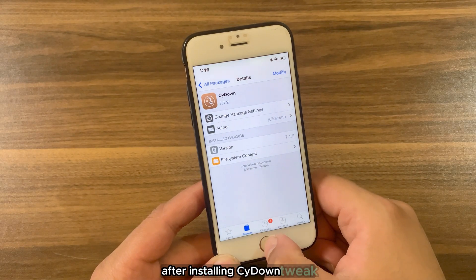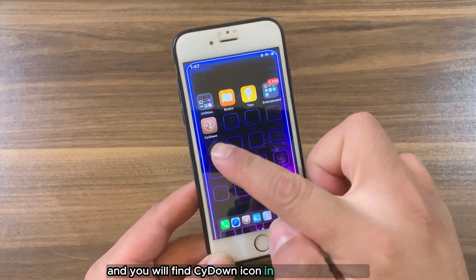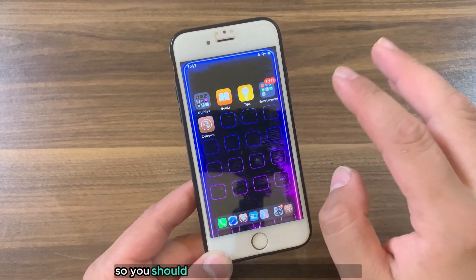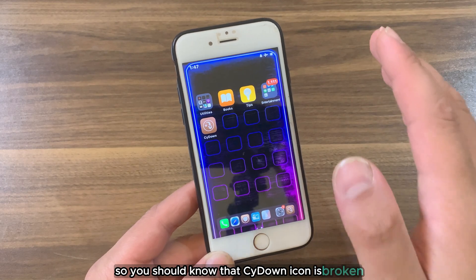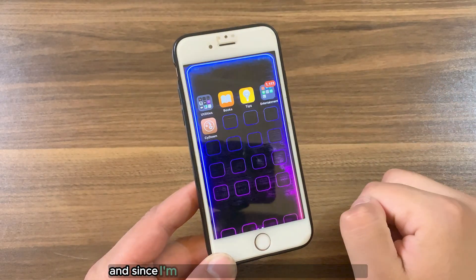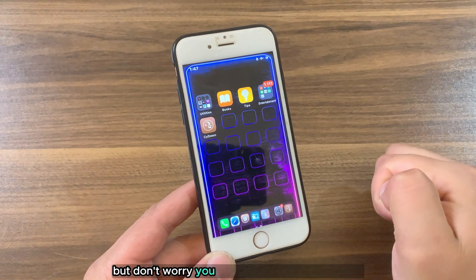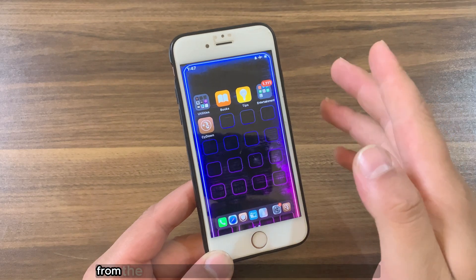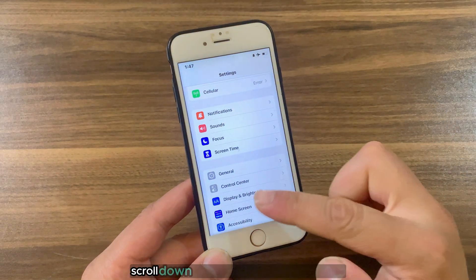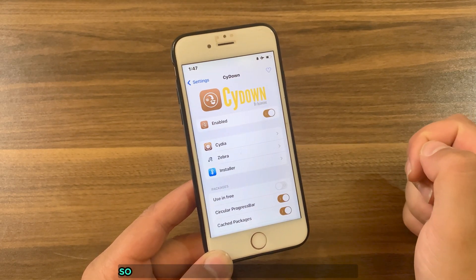After installing SideDown tweak, go to the home screen and you will find the SideDown icon there. You should know that the SideDown icon is broken on iOS 15 and iOS 16 — as you can see, since I'm using iOS 15 it crashes when I open it. But don't worry, you can access SideDown settings from the Settings app. Just go ahead and open Settings, scroll down and find SideDown preferences.